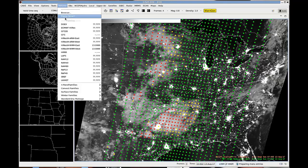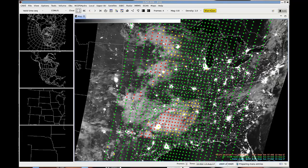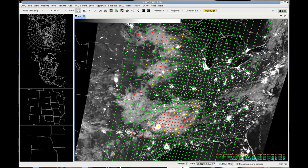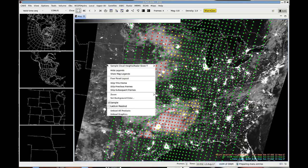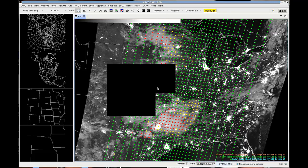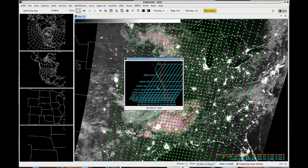You can do pop-up Skew-Ts — go into the volume browser and choose that, then right-click on the image, turn on sampling, and then right-click again and choose NuCAPS soundings. This is handy because you can then quickly move through the soundings to zero in on the region you're most interested in.